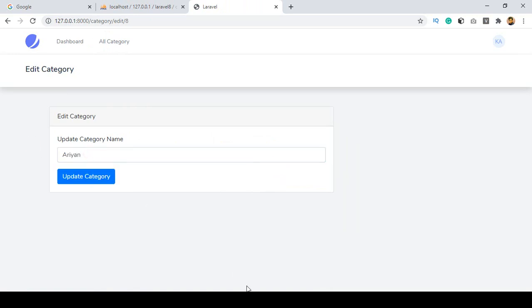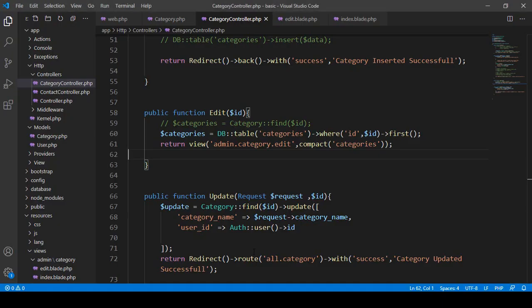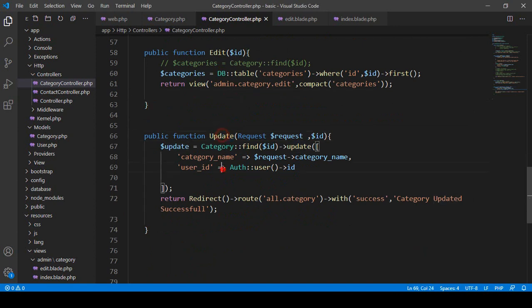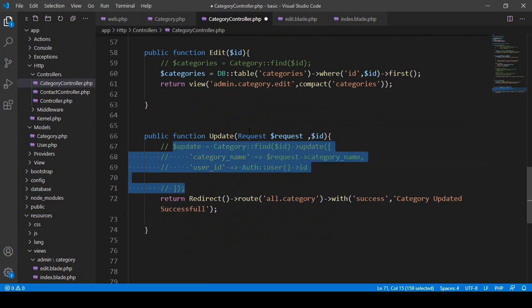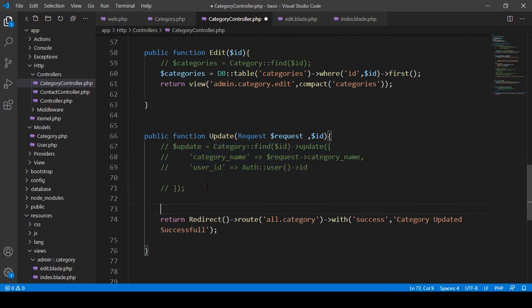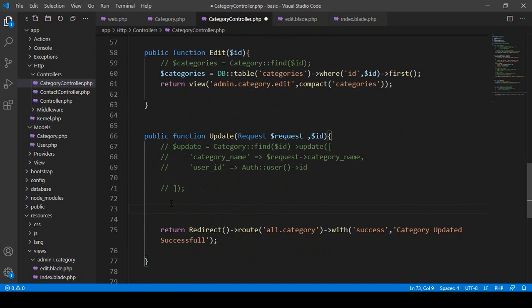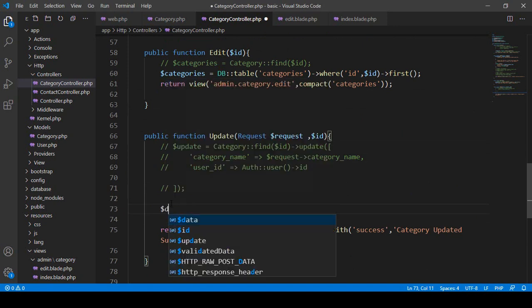Now I want to do the update. We previously updated it using Eloquent ORM. Here in the update portion, we used Eloquent ORM, so right now I want to make that a comment and use the Query Builder instead. It will be very easy.